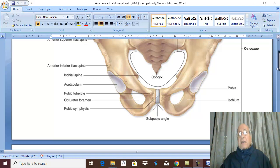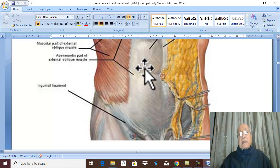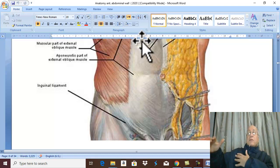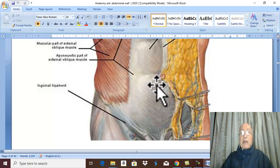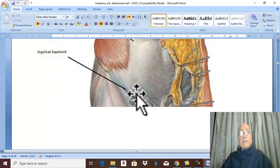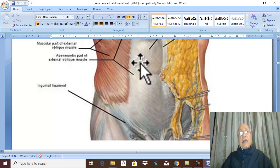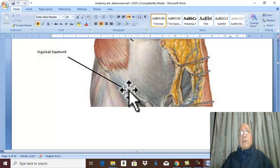The umbilicus is an important level in the anterior abdominal wall because the anterior abdominal wall above the umbilicus has venous and lymphatic drainage that drains upward, while the anterior abdominal wall below the umbilicus has venous and lymphatic drainage that drains downward into the groin. The umbilicus is an important level of anastomosis between the superior vena cava, which drains the anterior abdominal wall above the umbilicus, and the tributaries of the inferior vena cava, which drains the anterior abdominal wall below the umbilicus.